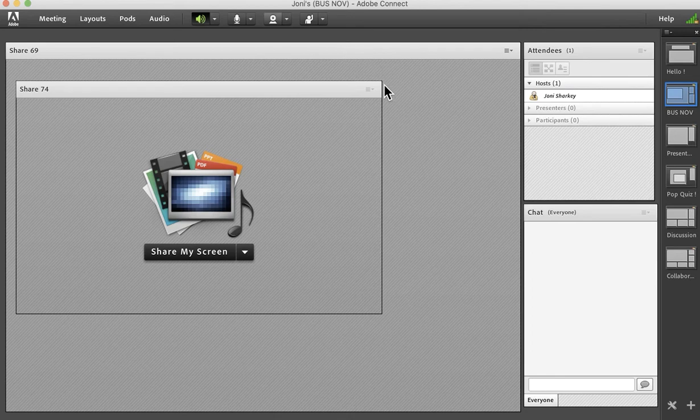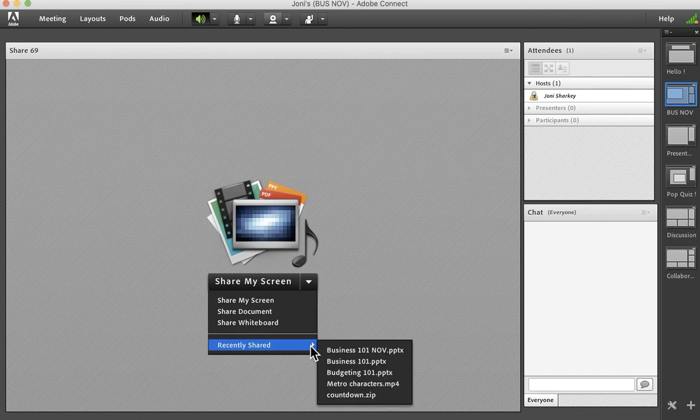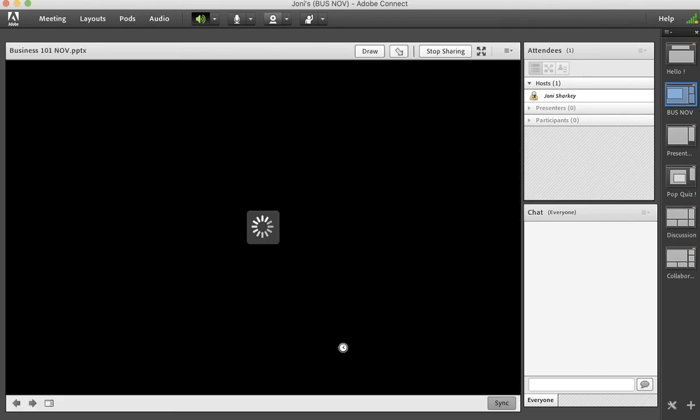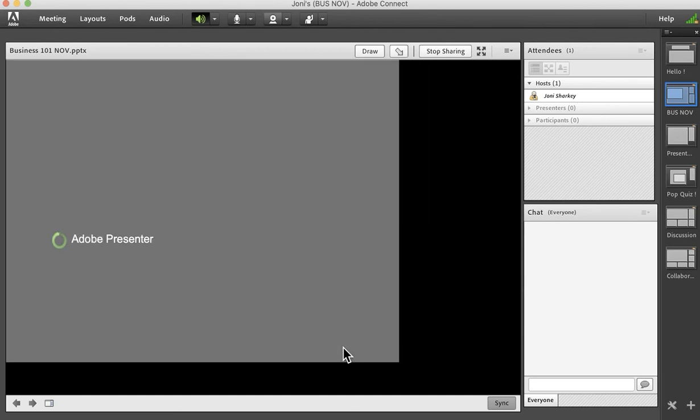It is no longer there and if we look at the recently shared, it is also no longer there. Only November is there. So that is how you can clear items that are maybe an older version.